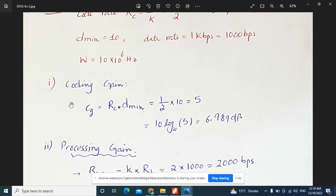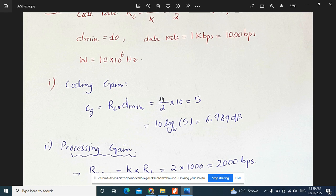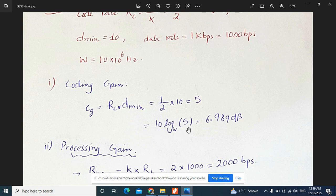For the coding gain, the formula is coding gain equals RC multiplied by d-min. The code rate RC is 1/2 and d-min is 10, so coding gain equals (1/2) times 10, which equals 5 in linear magnitude. Converting to dB: 10 log₁₀ of 5 equals approximately 6.989 dB.